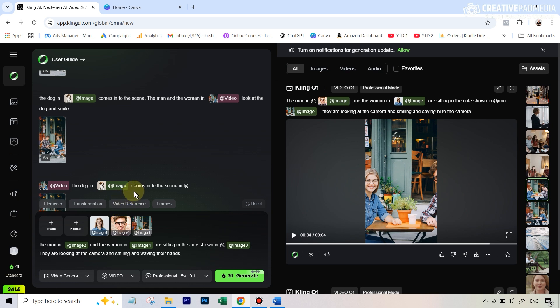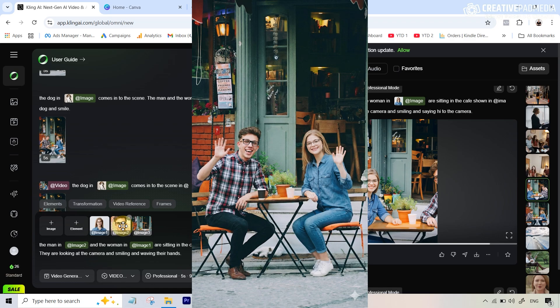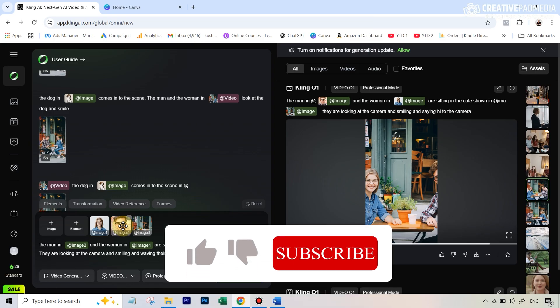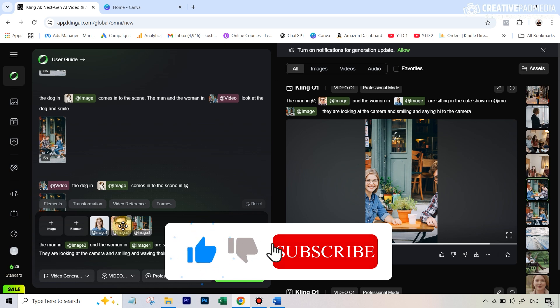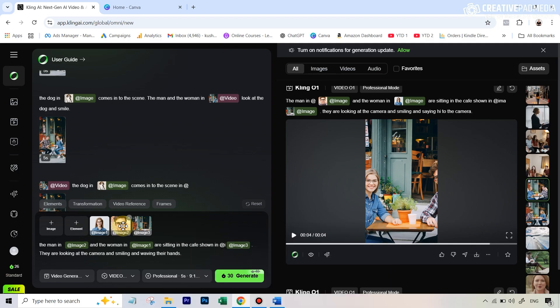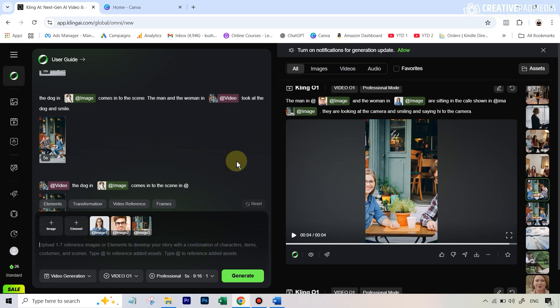In my opinion, Cling O1 does better at transforming an existing video. For a scenario like this, I'd recommend creating the composite image in Nano Banana first. I did exactly that in Google Gemini — got a better-looking image, then transformed it into a video using Cling's image-to-video tools like Cling 2.5, and got a much better-looking video without any artifacts. Then I used Cling O1 to apply transformations to that clean video.